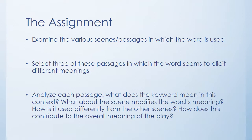And then for the assignment, you want to write up an analysis of each passage. What does the keyword mean in that particular context? What about the scene modifies how the word is used? What about the scene changes the significance, the meaning of that word? How is it used differently from the other scenes that you've chosen? And finally, what does this contribute to the overall meaning of the play?